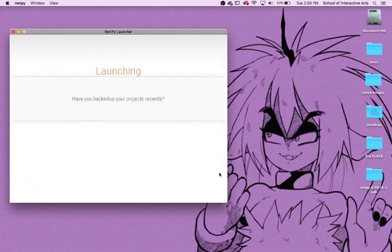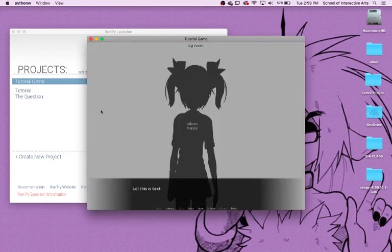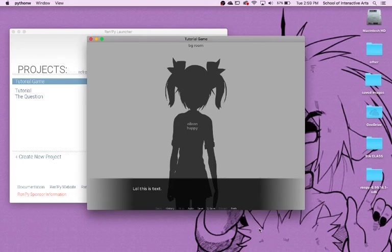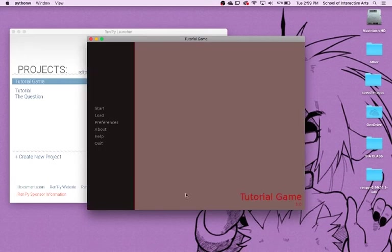We're going to launch the project. There we go — it's at 800 by 600 like I wanted. You hit Start. And see — "lol, this is text" right there, and there's no name there. It says BG room which is the scene that was put in, and "Eileen happy" because Eileen happy is supposed to show. Then if you hit Space, you have Eileen talking: "You created a Ren'Py game — once you add a story, pictures, blah blah blah, you can release it." And that's the whole game.